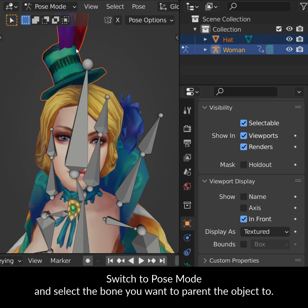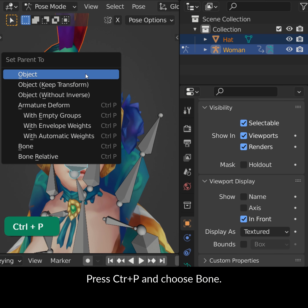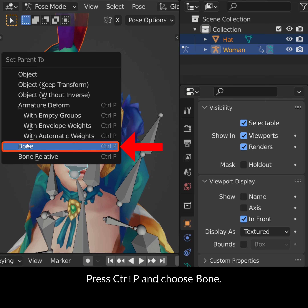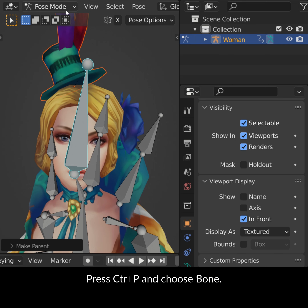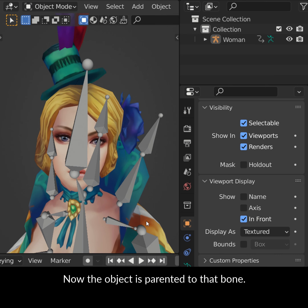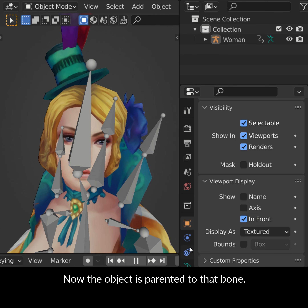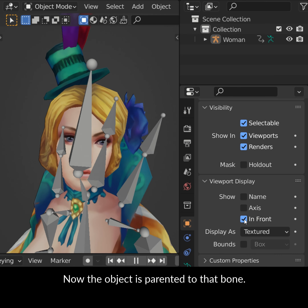Switch to Pose Mode and select the bone you want to parent the object to. Press Ctrl-P and choose Bone. Now the object is parented to that bone.